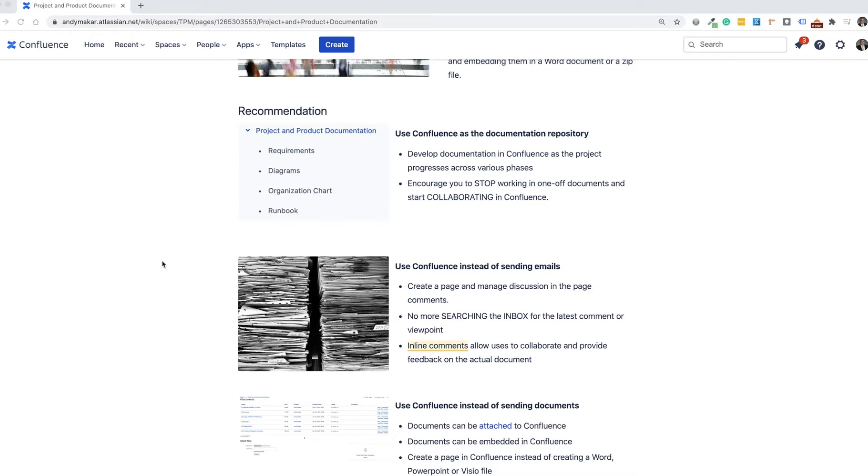So I've been on large programs where we've used Confluence to evolve the project requirements, document diagrams, build organization charts, and even build the support documentation and the runbook all within Confluence. This way, we stopped working on one-off documents and worrying about who had the most recent version. And we really were able to start collaborating in the Confluence tool.